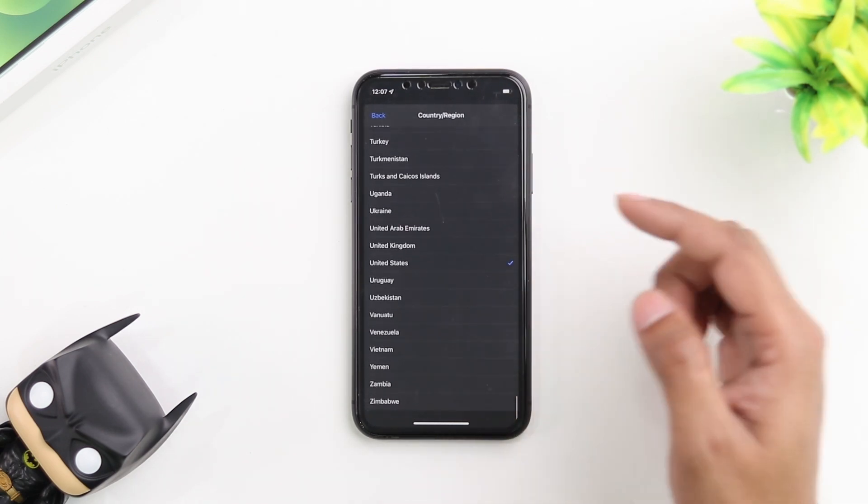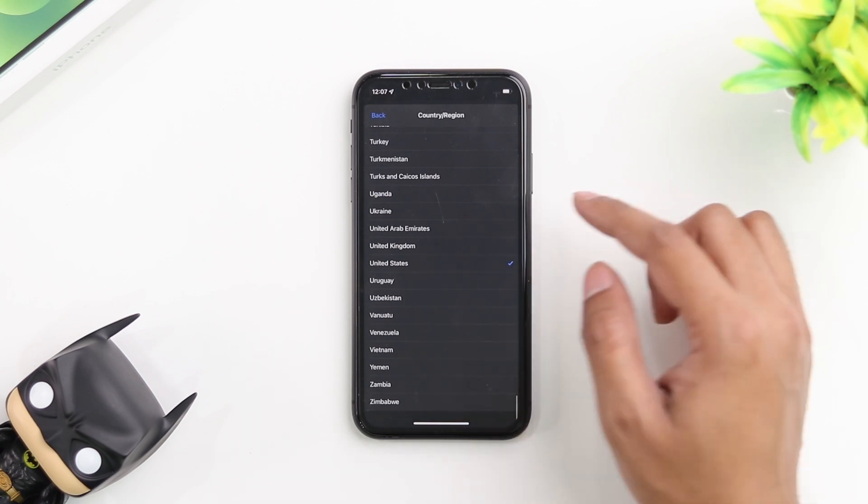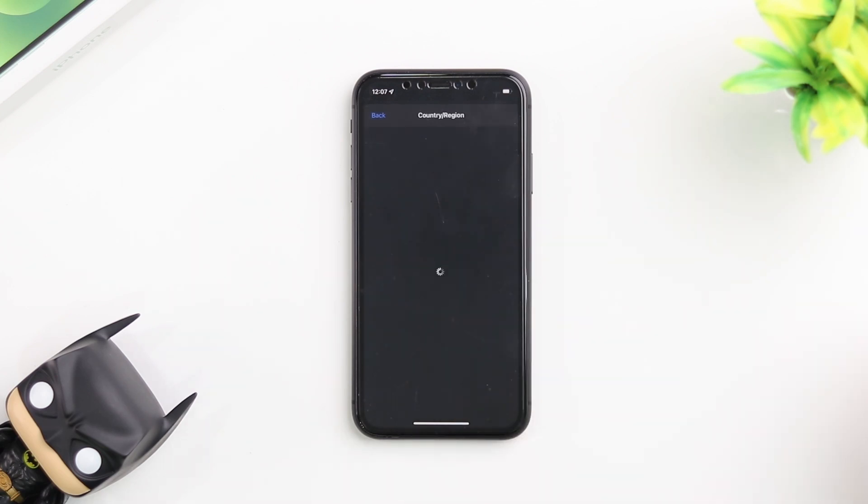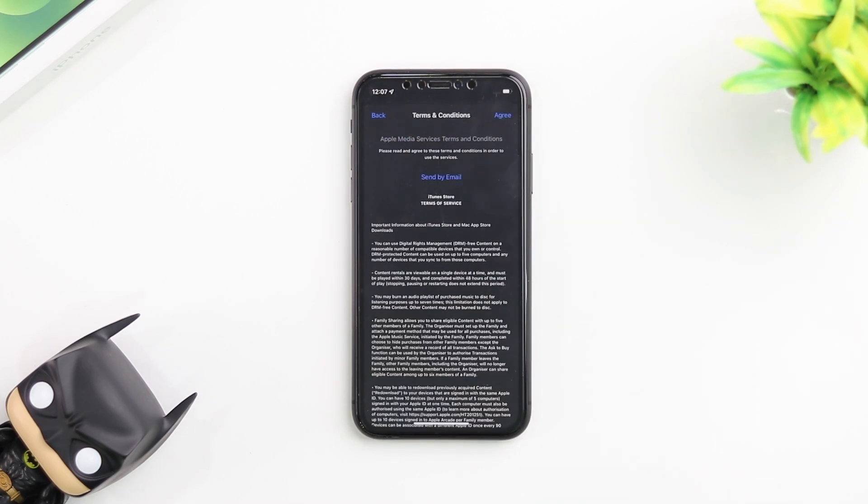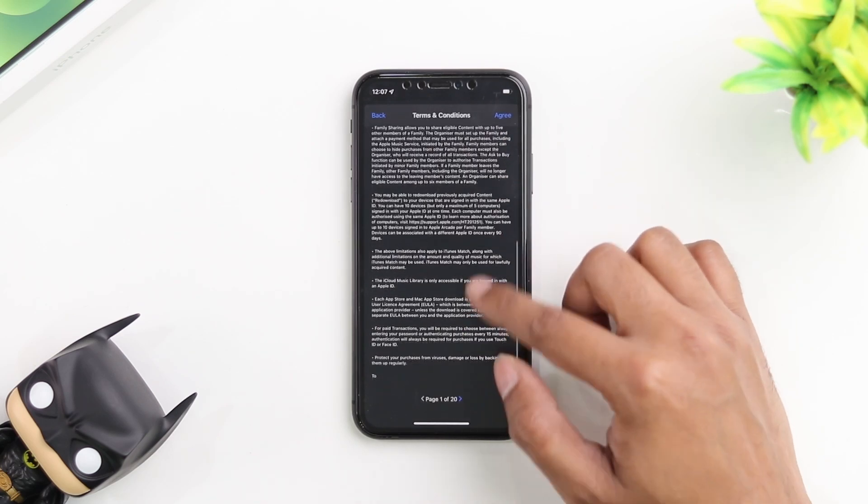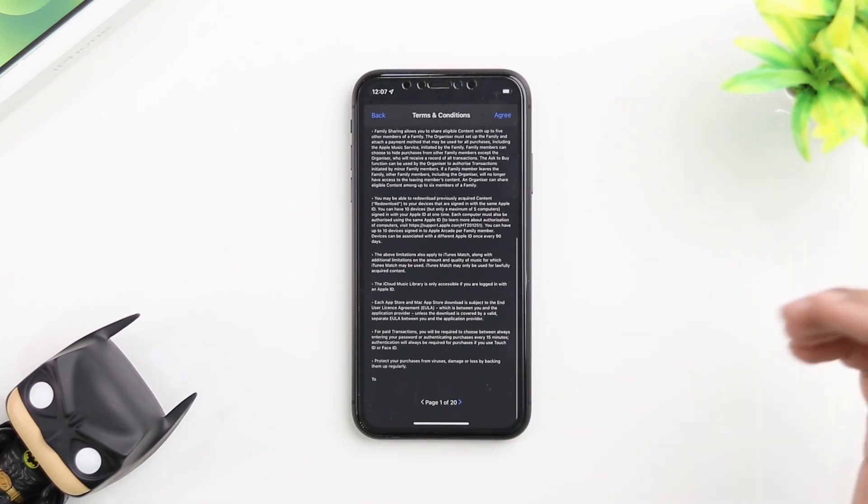I'm going to go ahead and change it to United Kingdom. Once you tap on the country, it's going to bring you to the terms and conditions for that country.